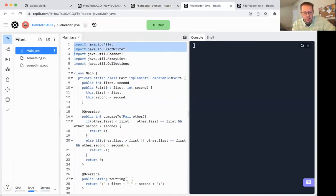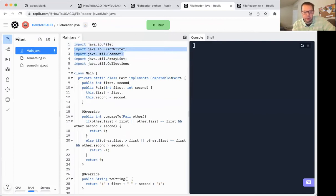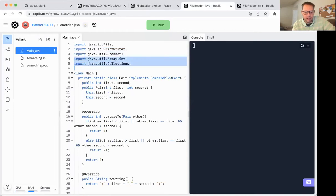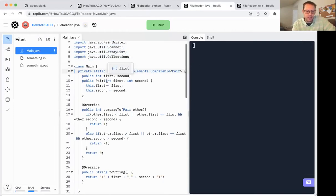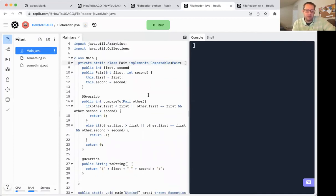For Java, we have quite a few imports. We need file for file reading. I happen to like the print writer and the scanner for reading and writing. Some people use buffered readers and various other tools. I just find these to be easier to use. I have array lists and collections for reasons that we'll get into eventually.